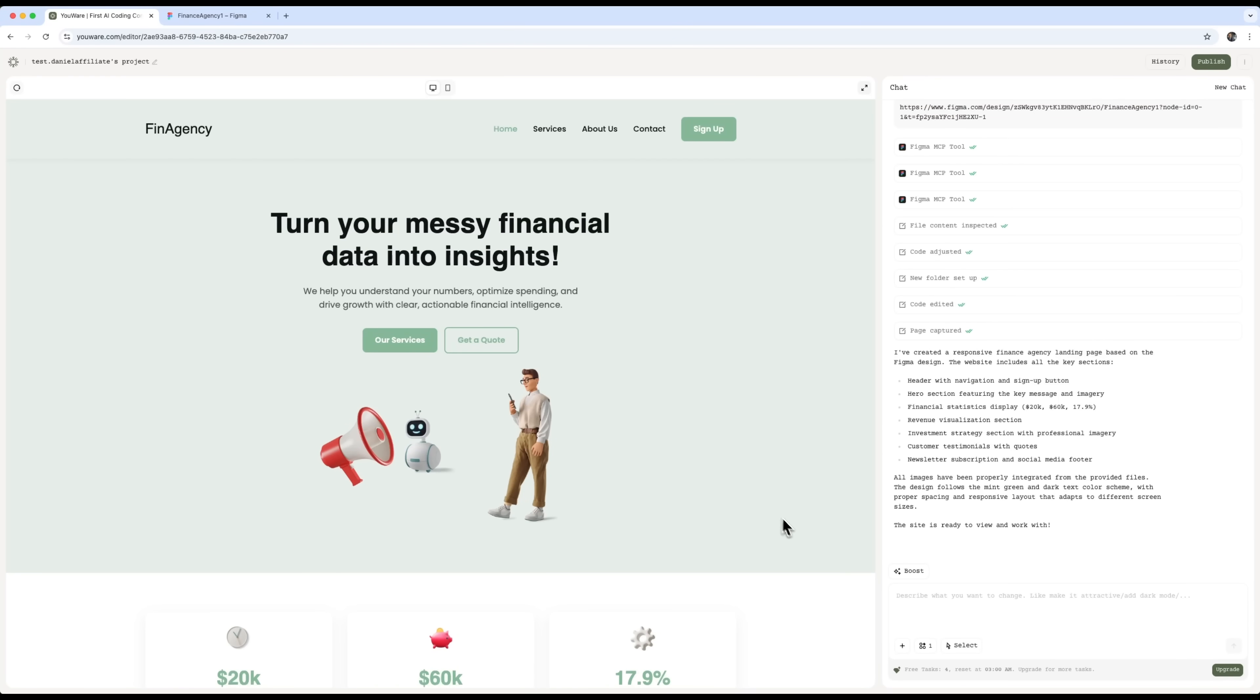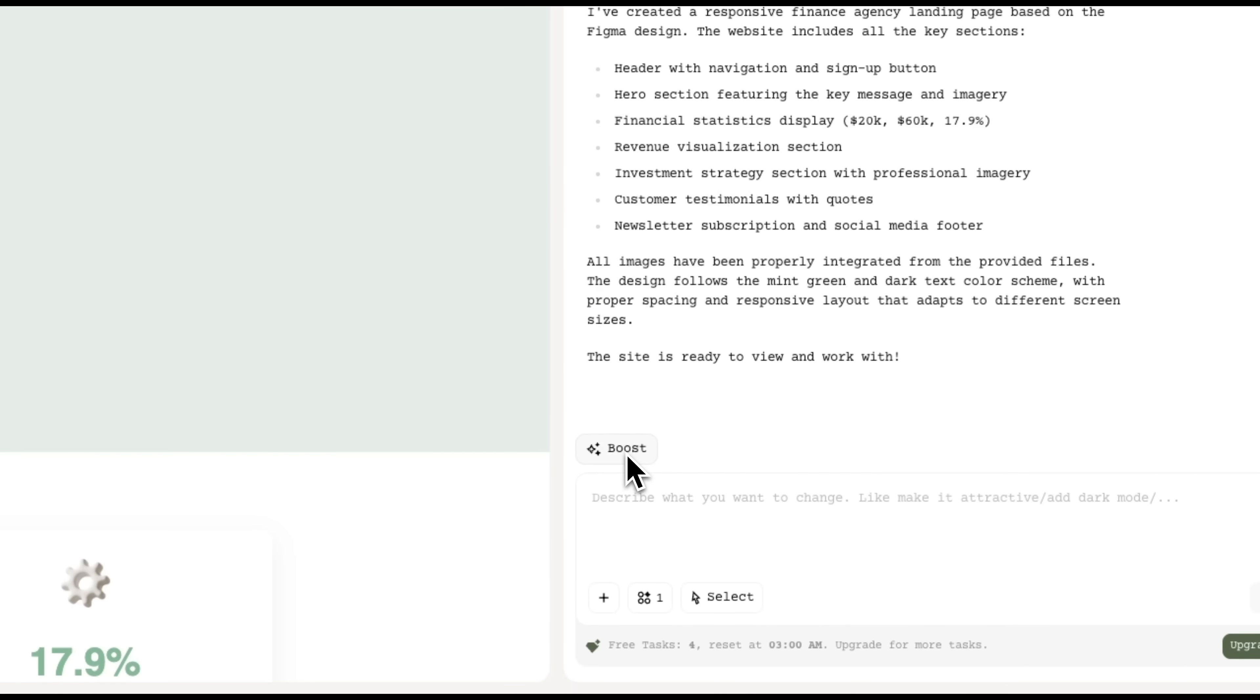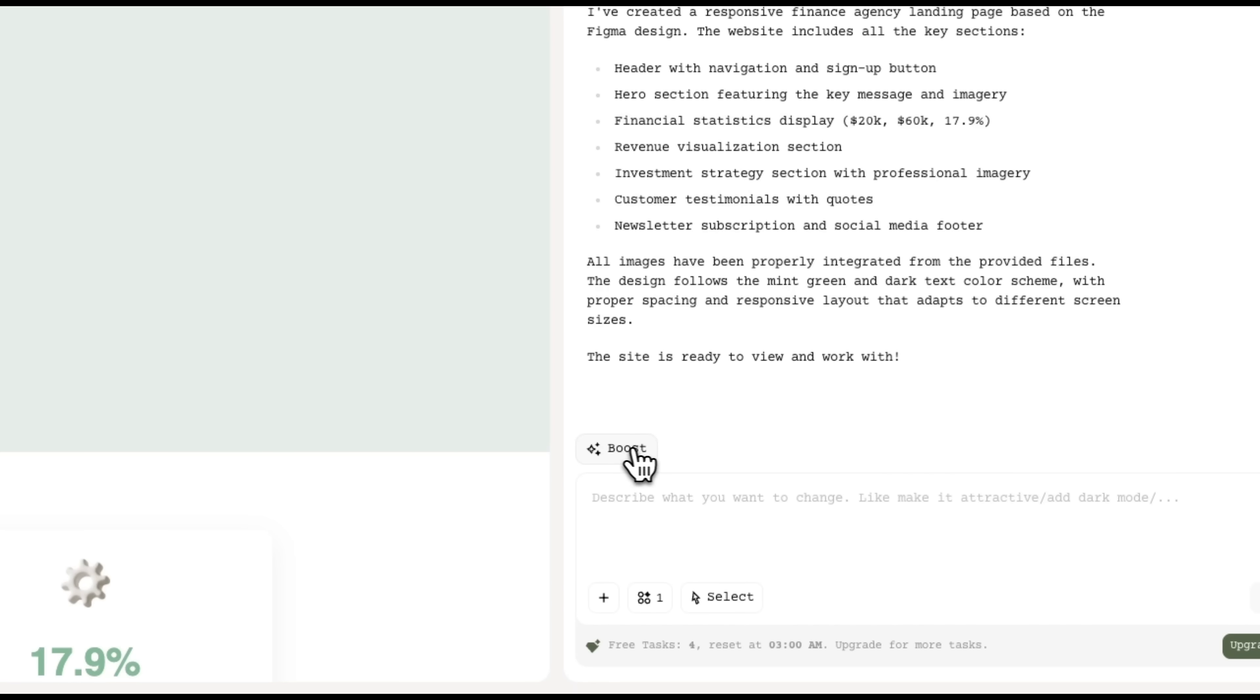There's also a revolutionary tool called Boost, that uses pre-trained style models, to instantly redesign your site. It's a machine learning approach to automatic styling. Basically, you can tweak your design, and ask the AI to improve it with just one click, from minimalist to more elaborate styling.